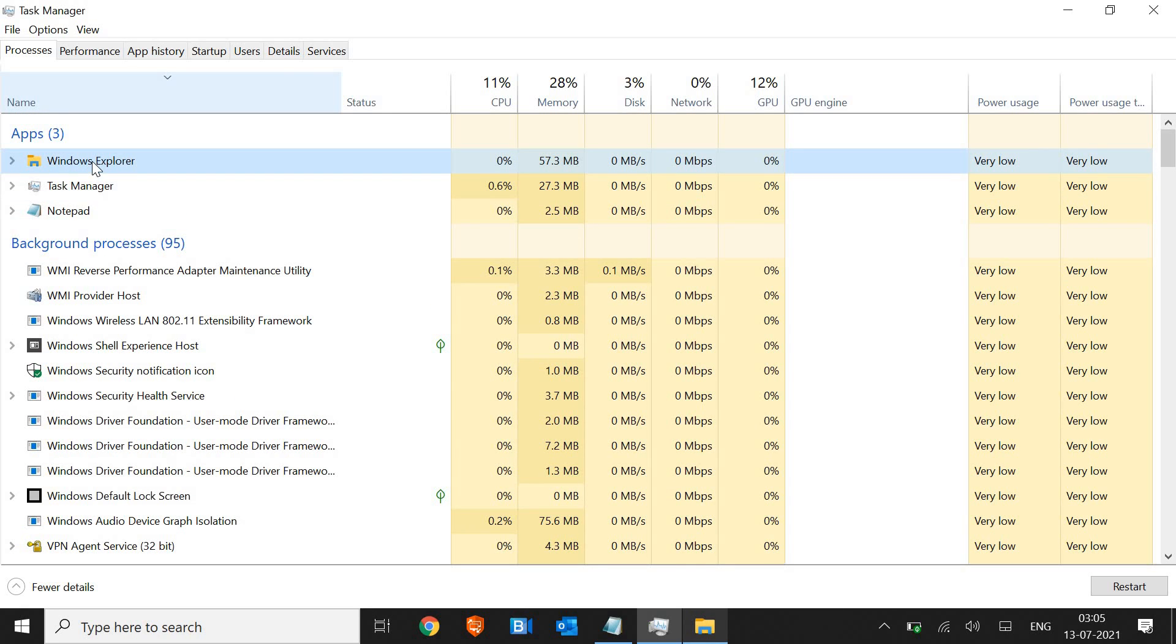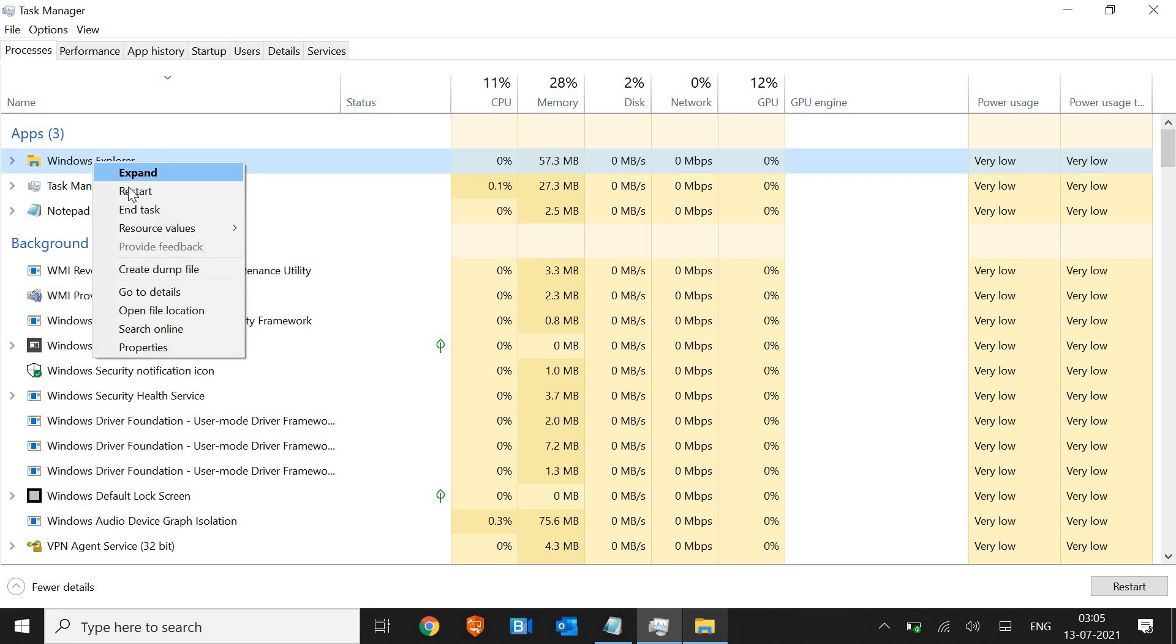In the apps itself, I see Windows Explorer. I just need to right-click and restart.